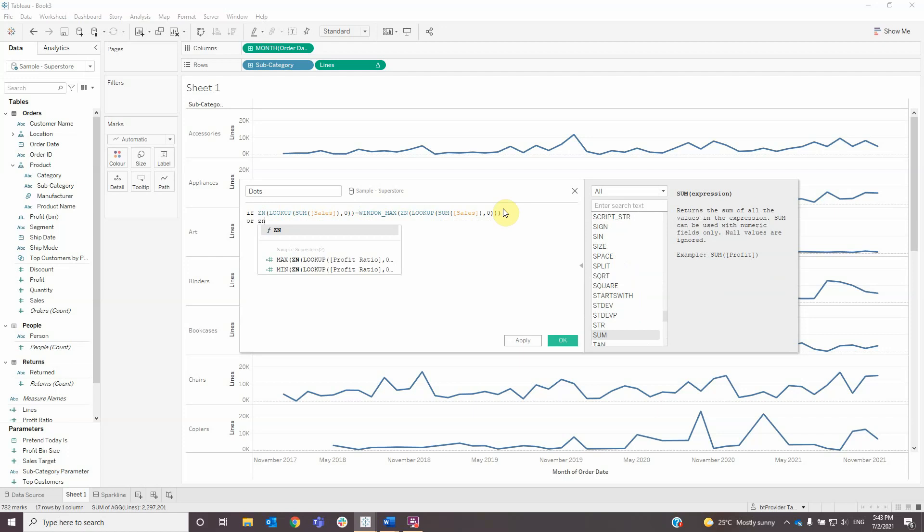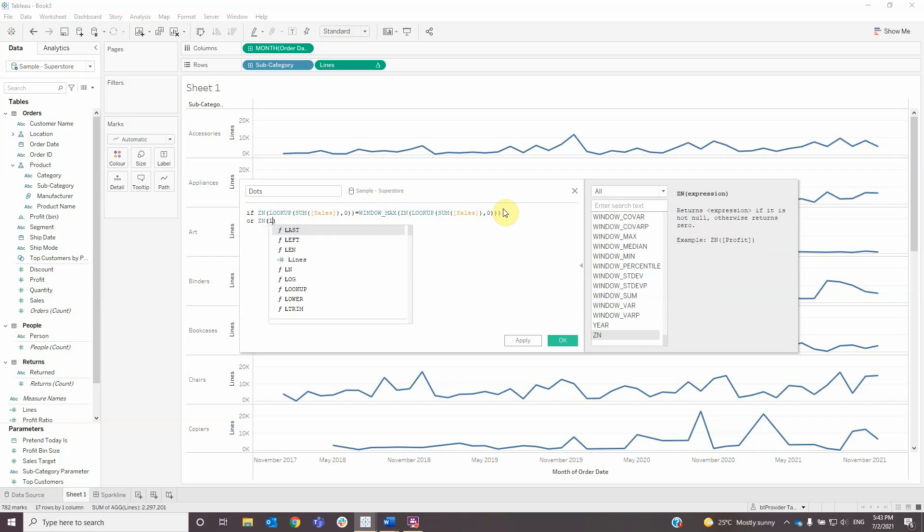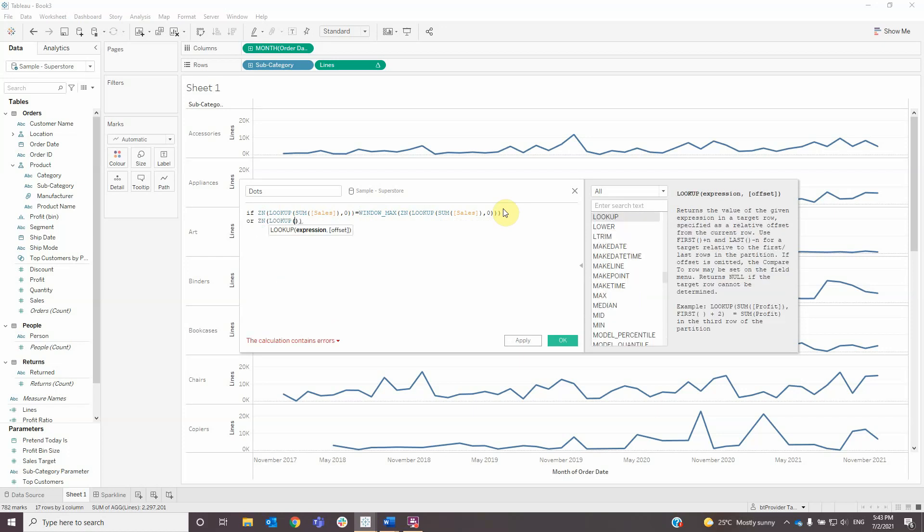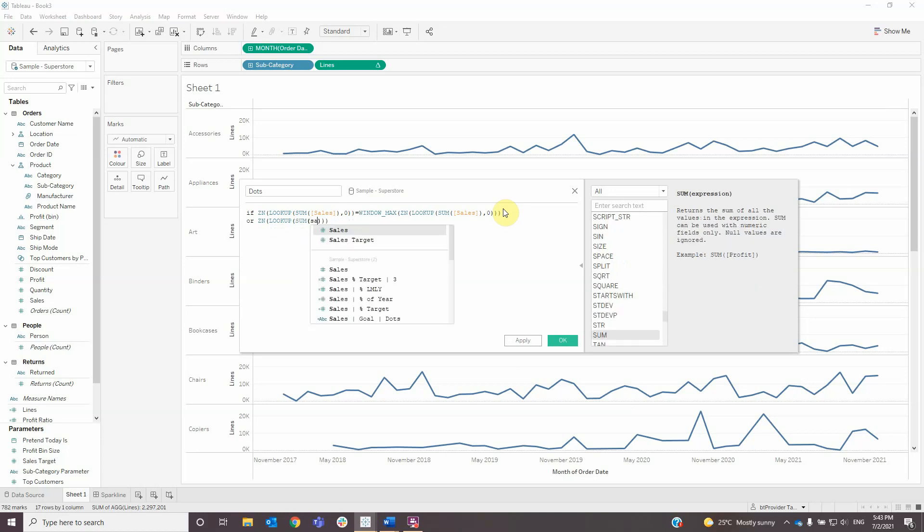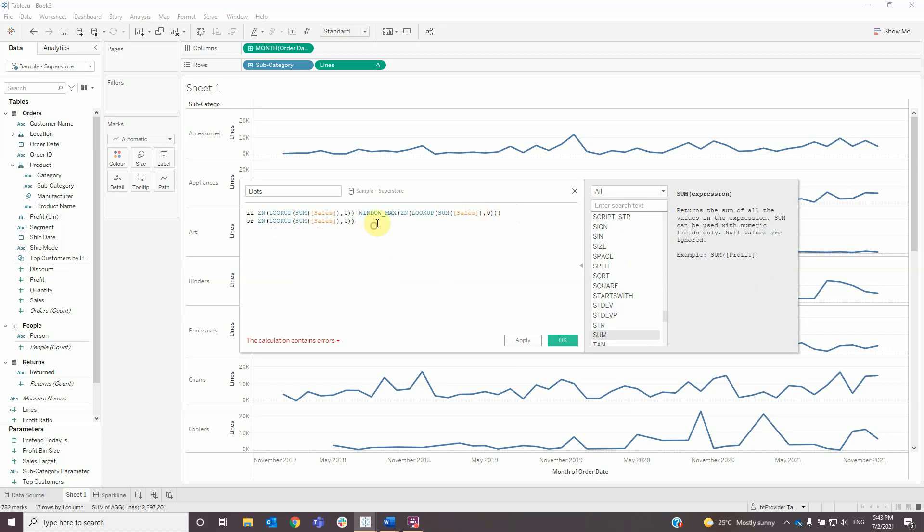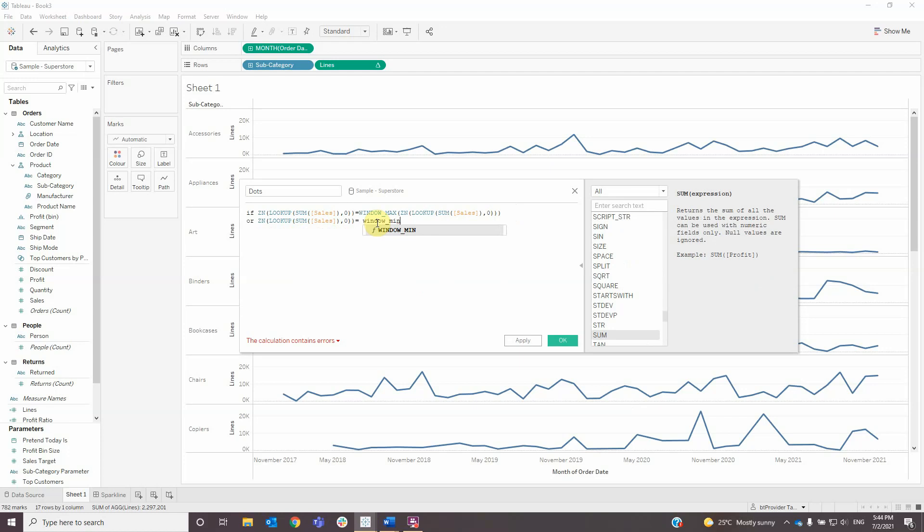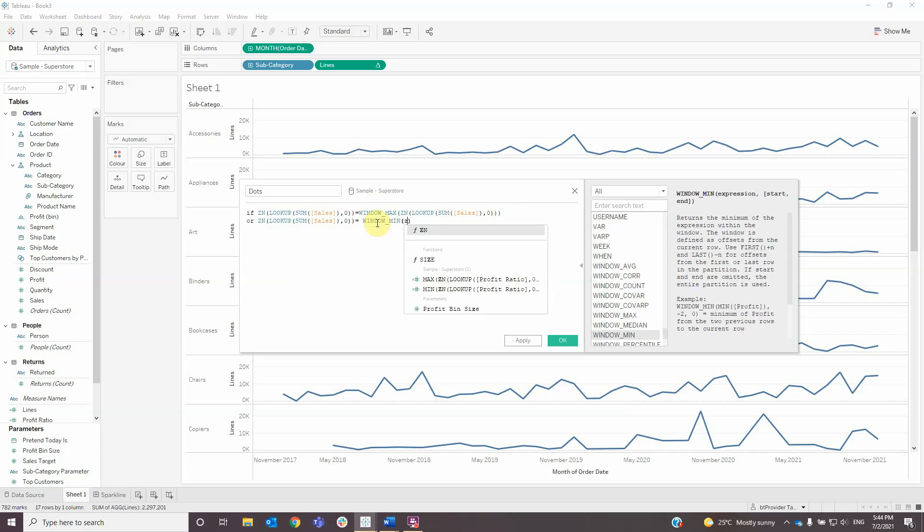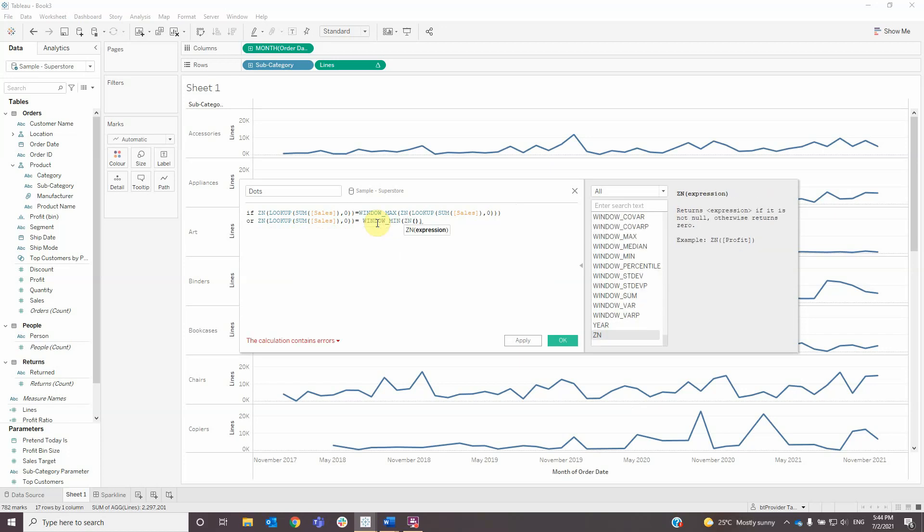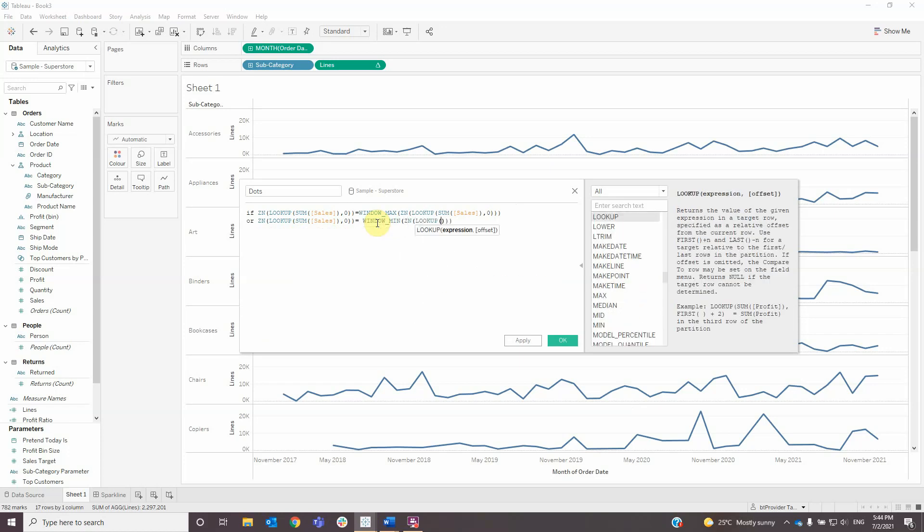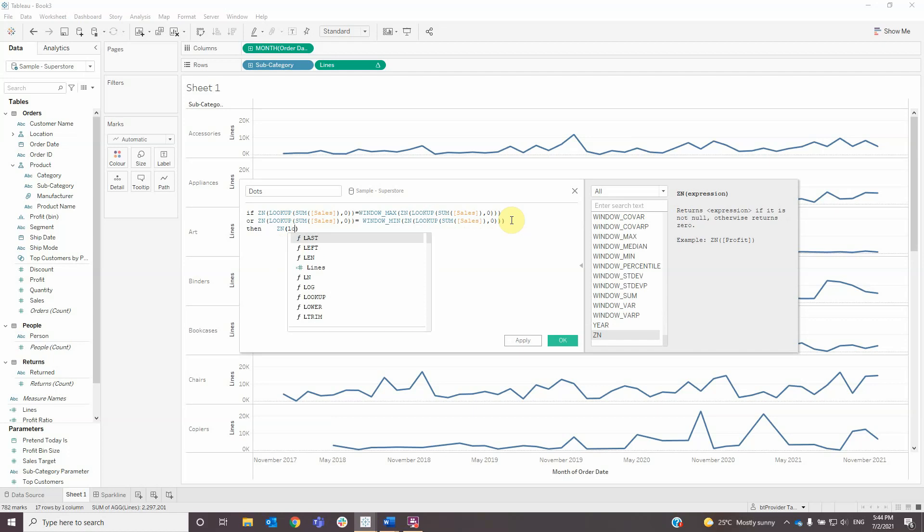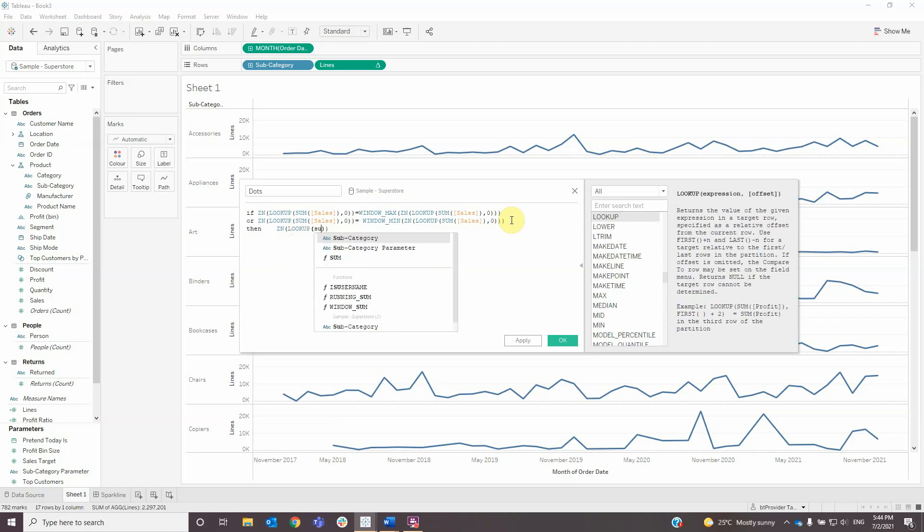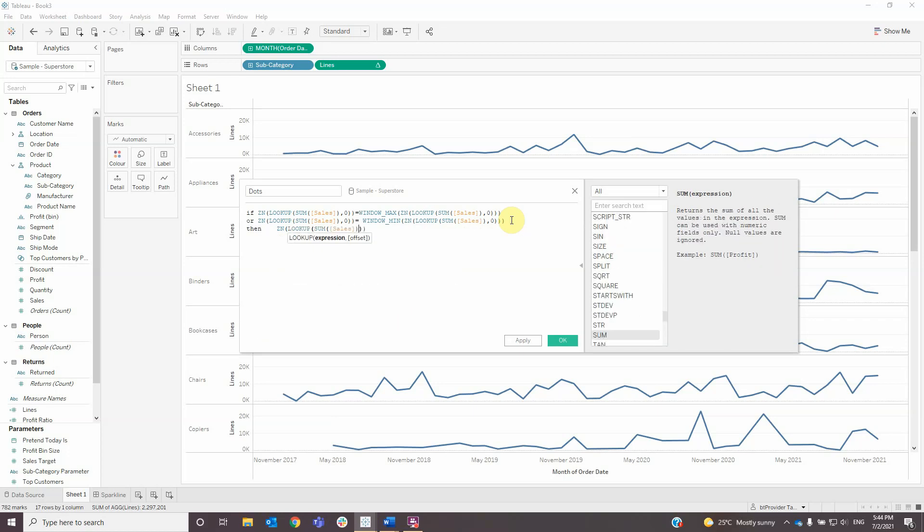...ZN lookup of sum sales and zero equals window mean of ZN lookup sum of sales and zero, then ZN lookup sum of sales and zero. Click OK.